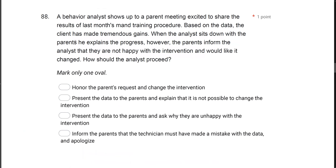A behavior analyst shows up to a parent meeting excited to share results of last month's training procedure. Based on data, the client has made tremendous gains. However, the parents inform the analyst they are not happy with the intervention and would like it changed. How should the analyst proceed? Stakeholders must be involved in treatment planning. The analyst always has final responsibility. In the new ethical code, if you can't come to an agreement with parents, you can even terminate. But we want an amicable working relationship.